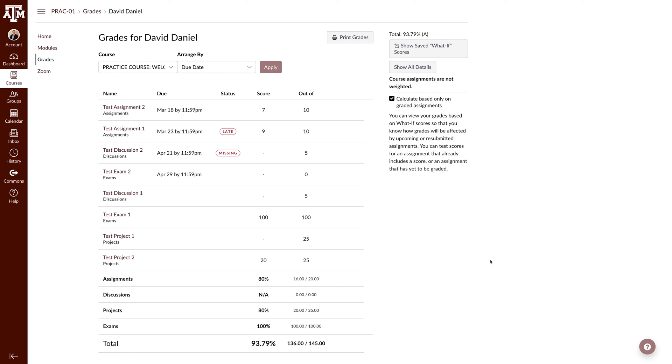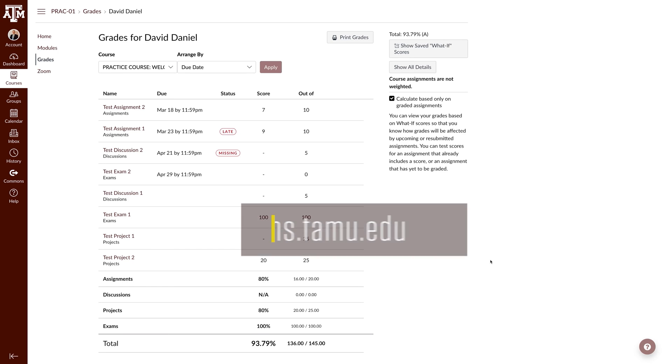When you come back to your grades the next time, Canvas will have saved your What If scores. You can see these scores again by clicking the Show Saved What If Scores button.